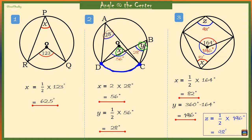We can verify this because it is a cyclic quadrilateral — angle X plus angle Z must be 180 degrees, as opposite angles in a cyclic quadrilateral are supplementary. 82 degrees plus 98 degrees equals 180 degrees. Perfect — angle Z is equal to 98 degrees.